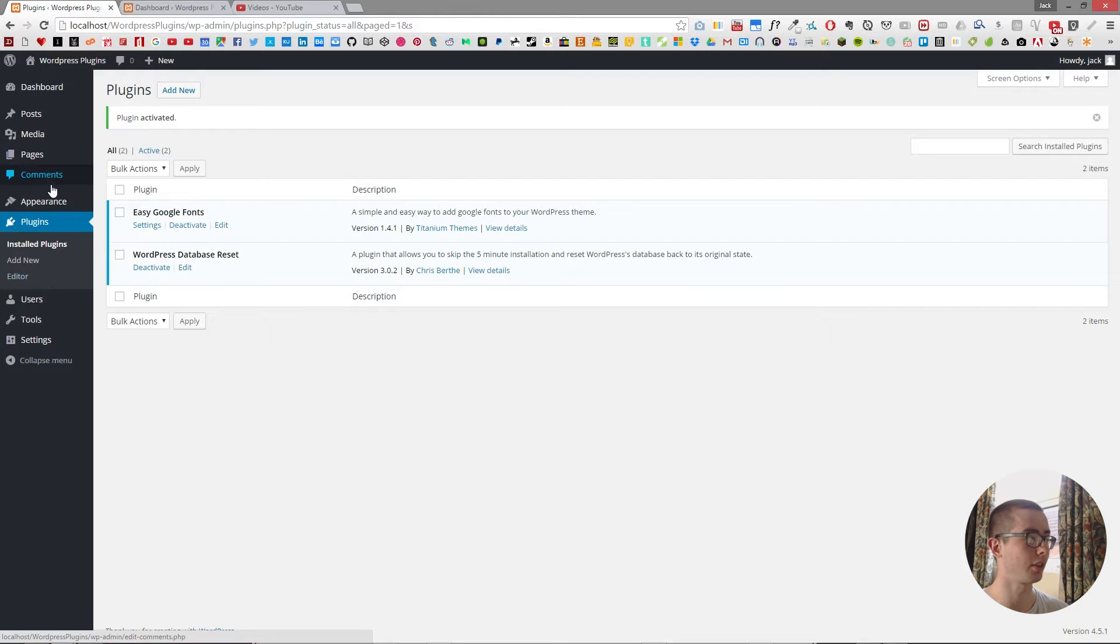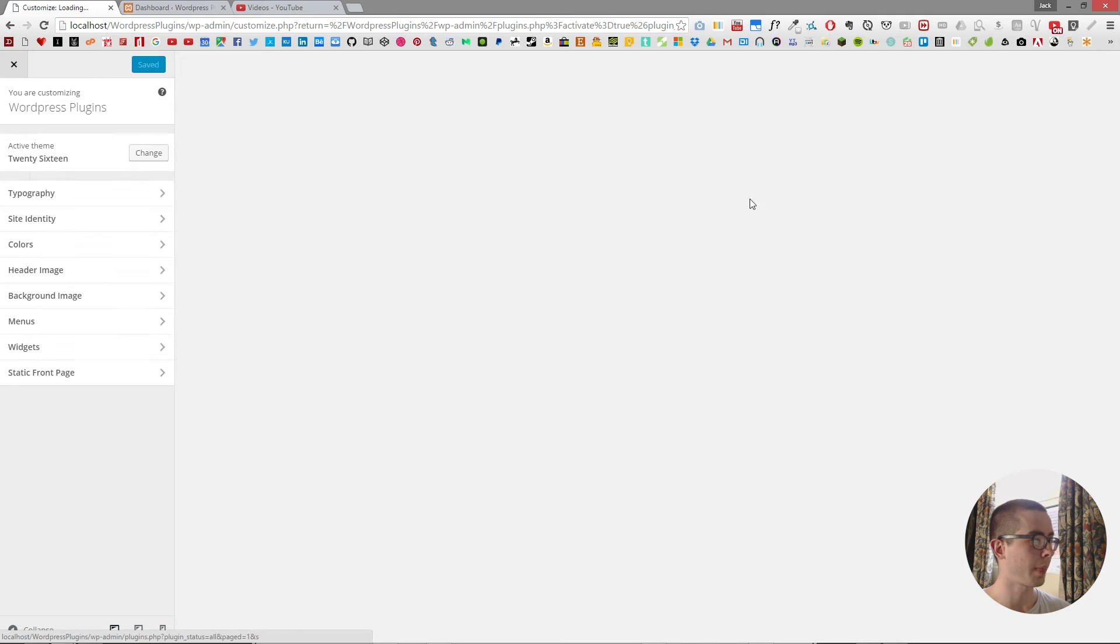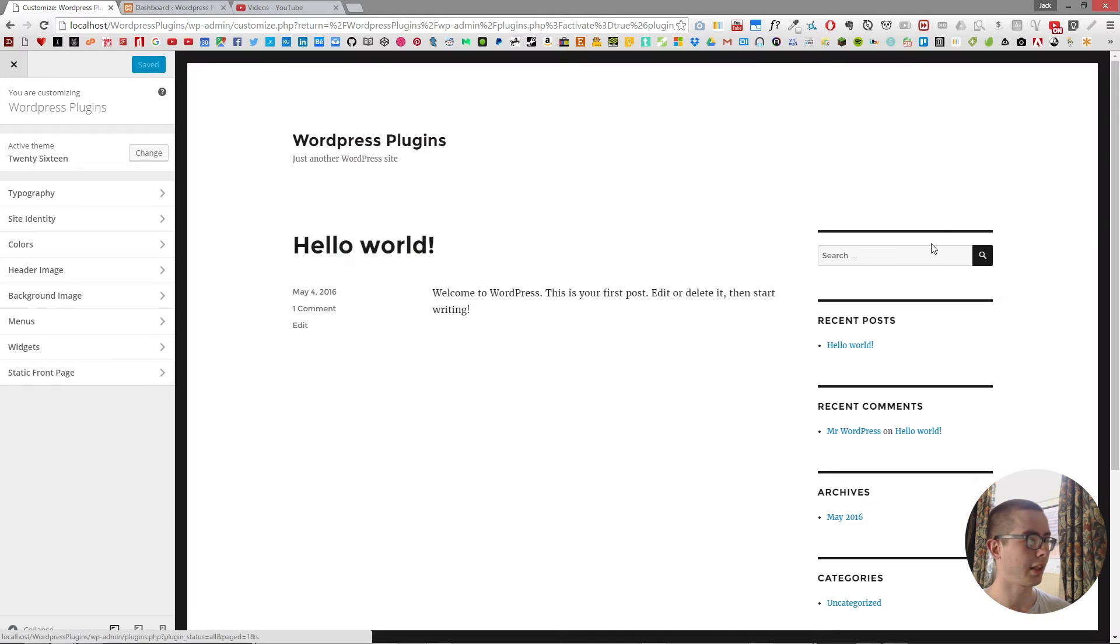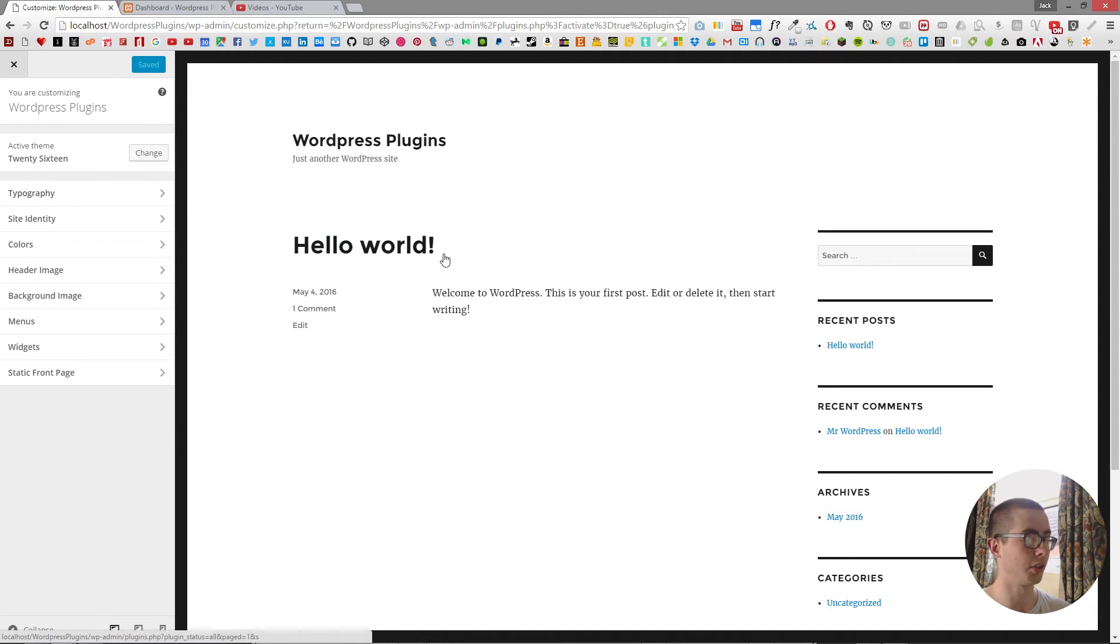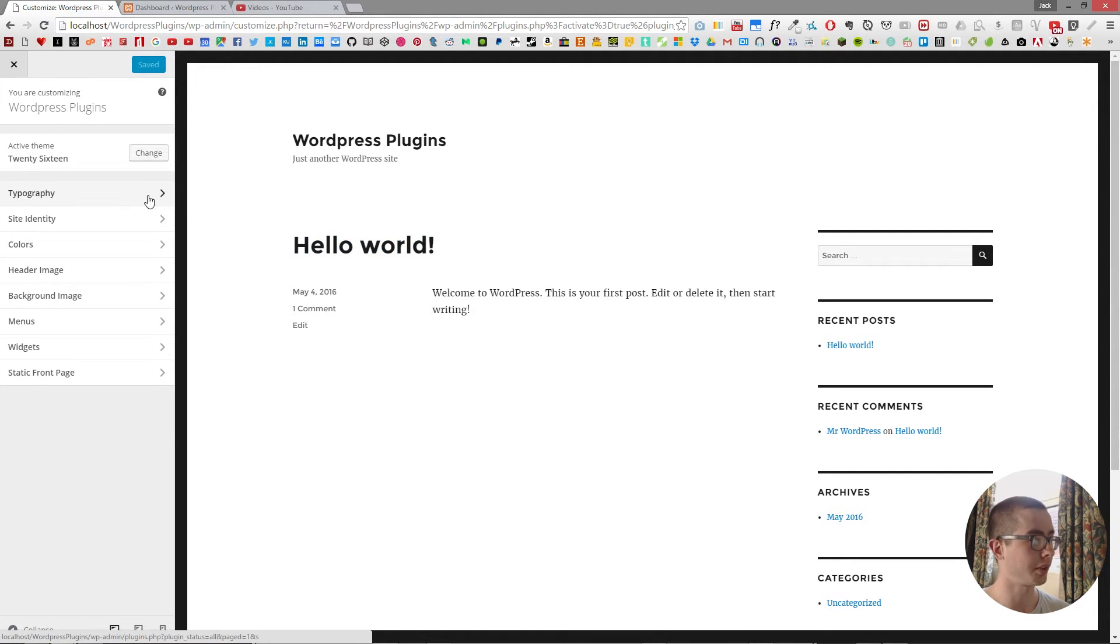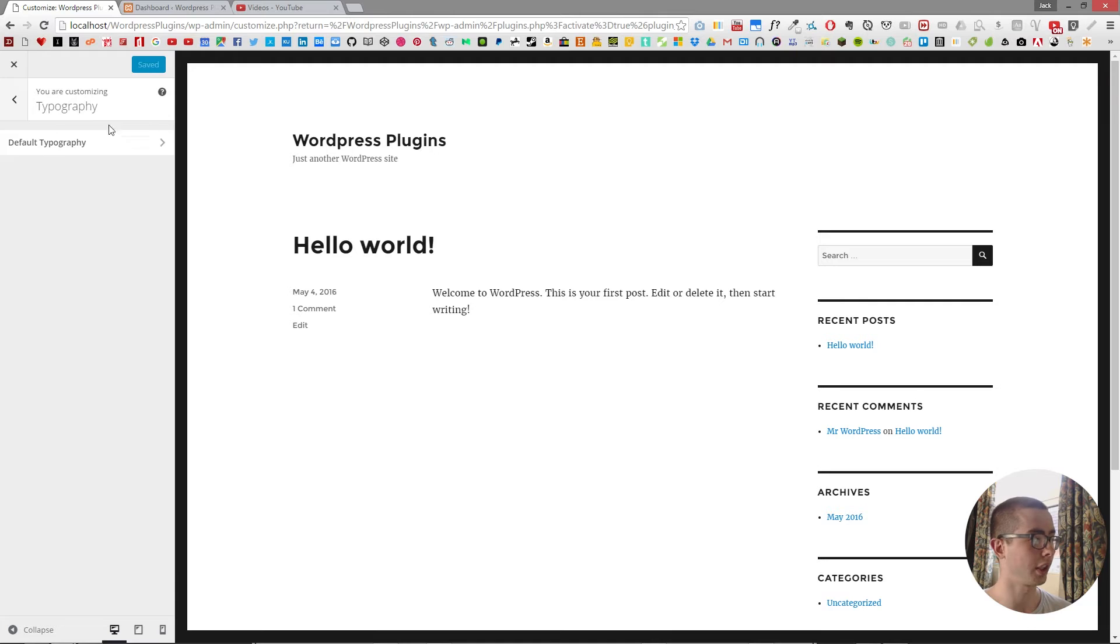So we're going to go into appearance and then customize. And now we are on the front page and it shows us what the text looks like now. But you have a new option that is not normally there by default, which is typography. And if we go into this,